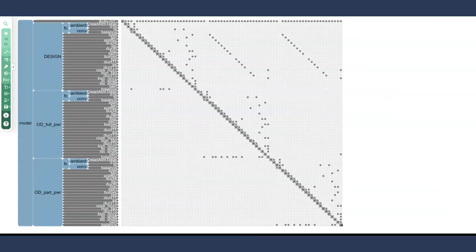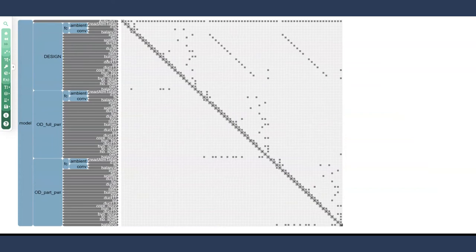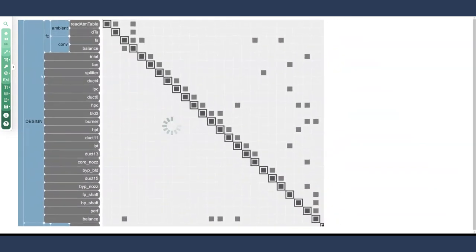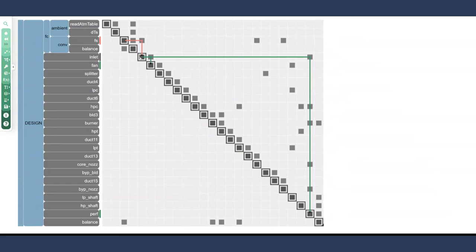We're going to end with a doozy here. I have up an N-squared of a PyCycle model. PyCycle is an engine modeling tool that helps us evaluate aircraft propulsion system performance. Its creation and use is an amazing stress test for OpenMDAO because it has so many interconnected and complicated groups. Let's talk about some of them here. If you're not familiar with engine vocabulary, do not worry. It's not necessarily important for this lecture. But just know that there are many different groups here that represent physical systems within an engine.